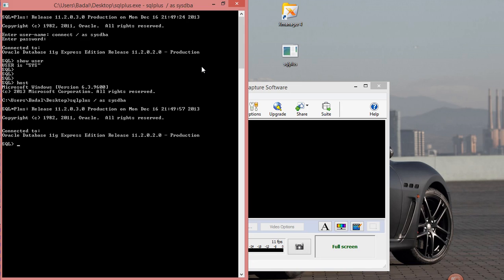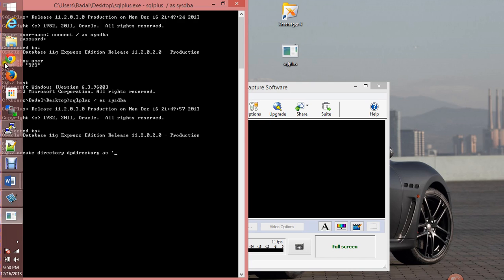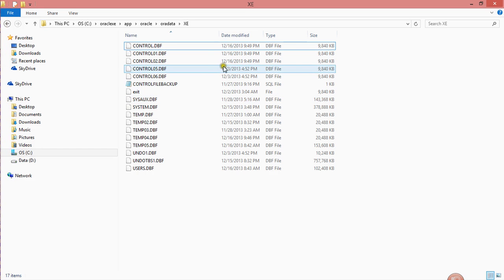So what I'm going to do now is I will create — the first thing you usually do is create a directory. Create directory DP — I'm going to call this DP, which stands for Data Pump. I'll call it the Data Pump directory. And then I will go into my file system and find the directory.